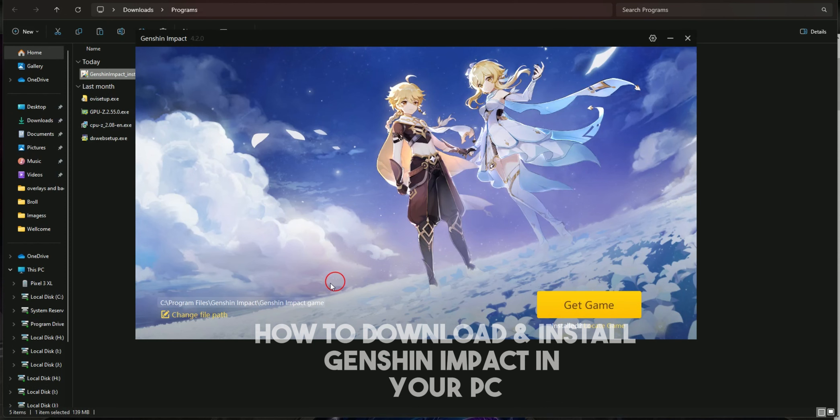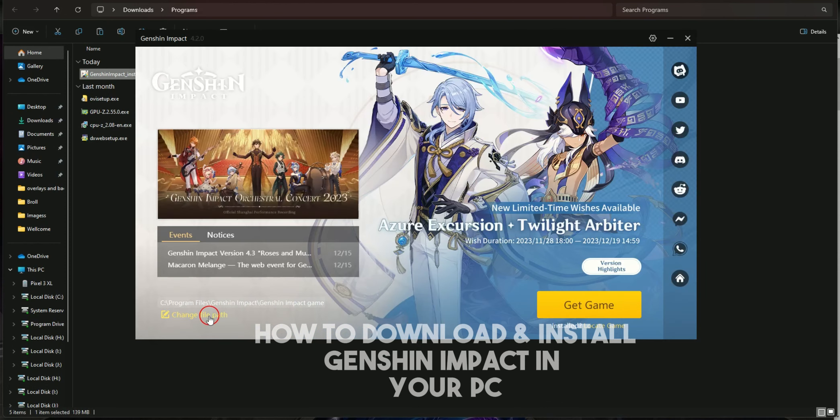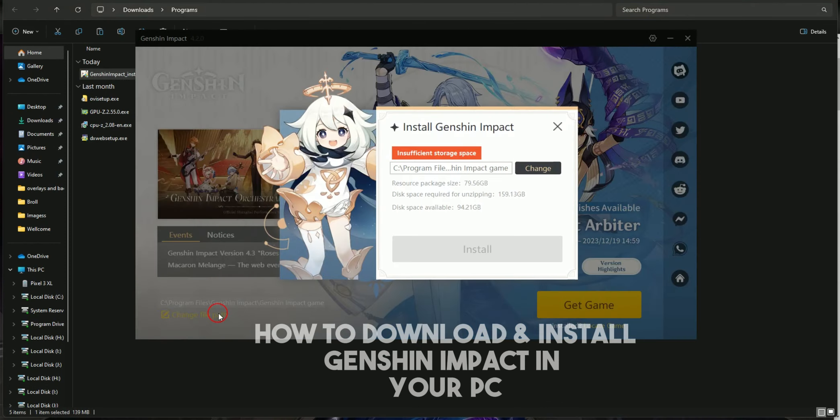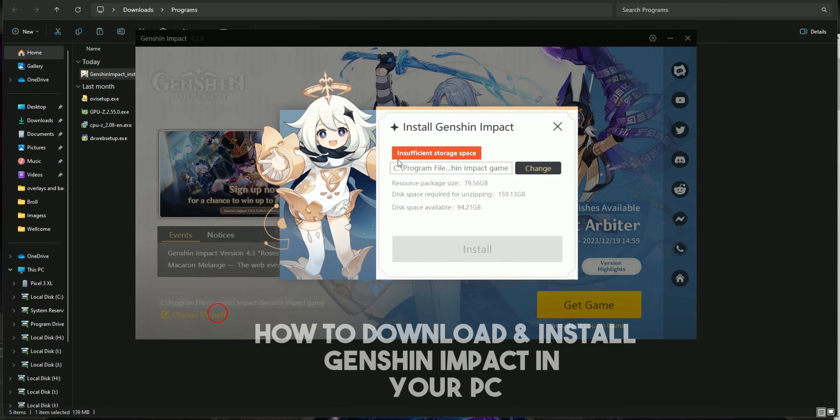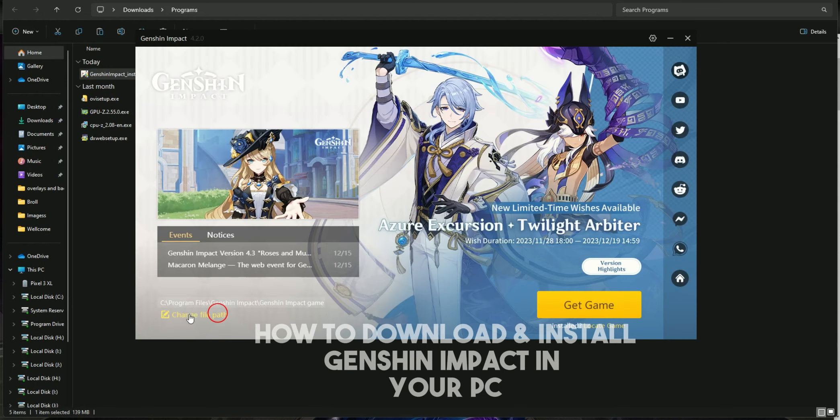Now here you have to choose the file path. As you see, it is providing me an error of insufficient storage space because I don't have enough space to install this. You just have to tap on change file path.